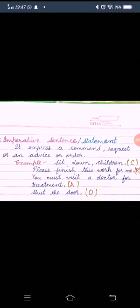Now, here are types of sentences. First type is imperative sentence. We call it statement also. It expresses a command, request or an advice or order. Sit down children,